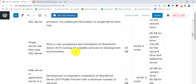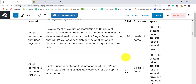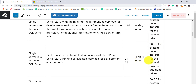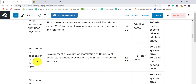The other scenario is a single server role that uses SQL Server for UAT kind of environments, where your SharePoint server will have all services running. In those scenarios you require a bit more RAM - 24 GB - while processor and hard disk space remain the same. Everything is 64-bit; you cannot install SharePoint on a 32-bit machine. Then there is the web server or application server in a three-tier farm.